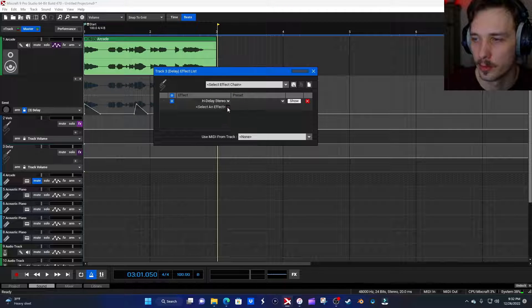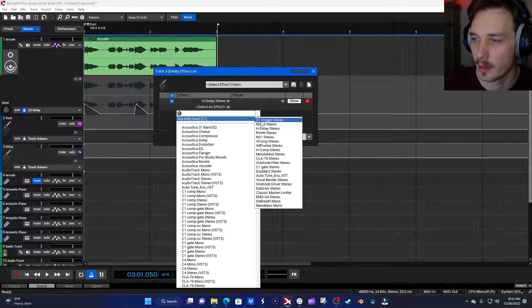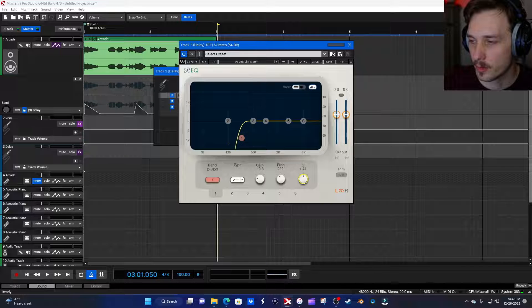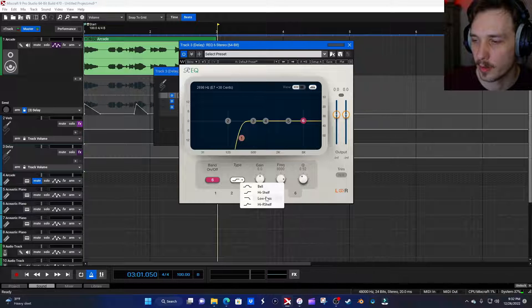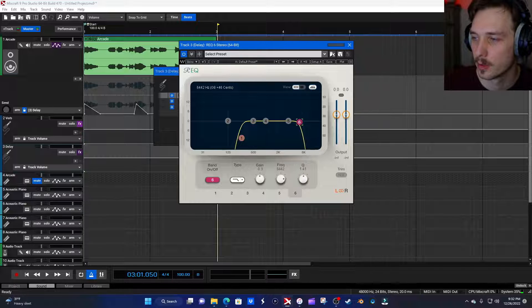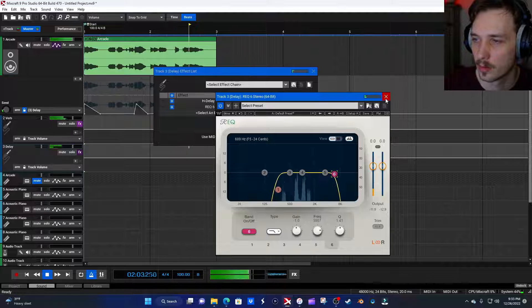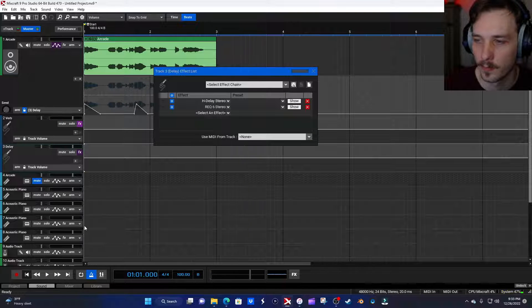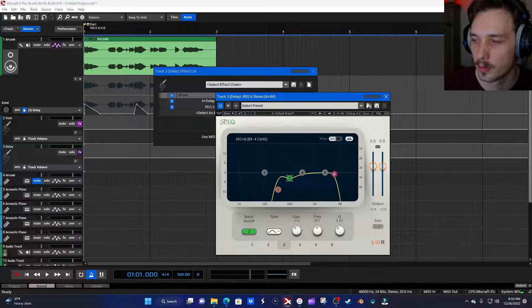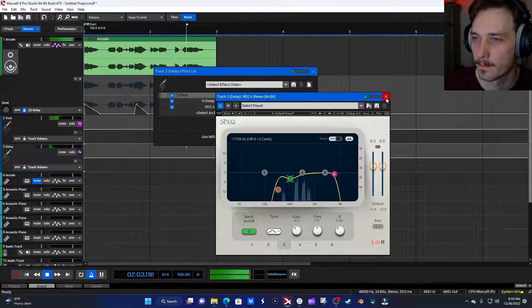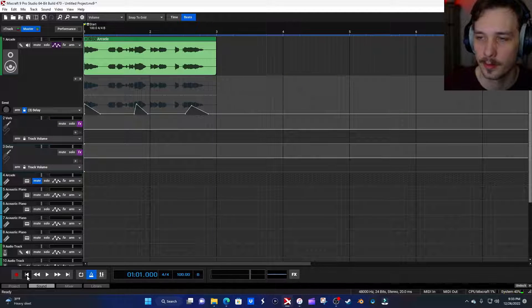For the delay I'm going to add another EQ to give it its own balance — I'll do somewhat the same frequency shaping as I did with the reverb, but not take out as much of the high end. Just to clear up some of the muddiness, we'll carve out some of that 500 Hz. There we go.